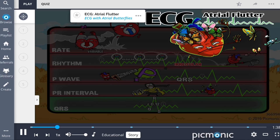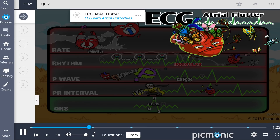A heart with atrial butterflies is chasing some fluttering butterflies across this ECG on a field, because this heart has an atrial flutter. In this Pygmonic, we explain the characteristics of atrial flutter with the strange behavior you might expect to see with someone chasing butterflies.